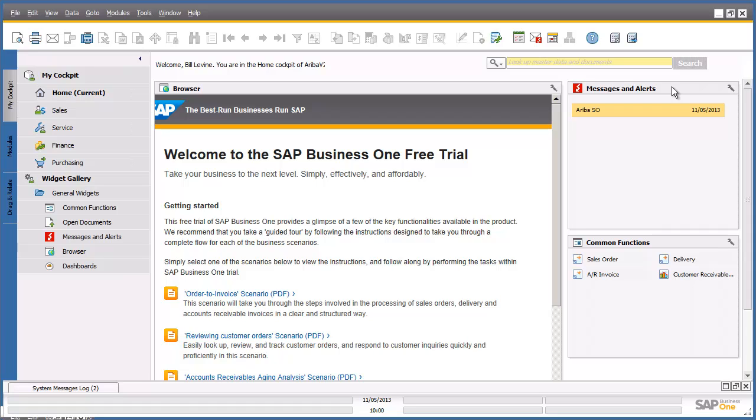Displaying online internet information on your desktop and tailoring your personal work center by using widget technology. For example, the messages and alerts window displayed here is a common function widget used for quick access to messages as well as any new sales orders in your inbox.